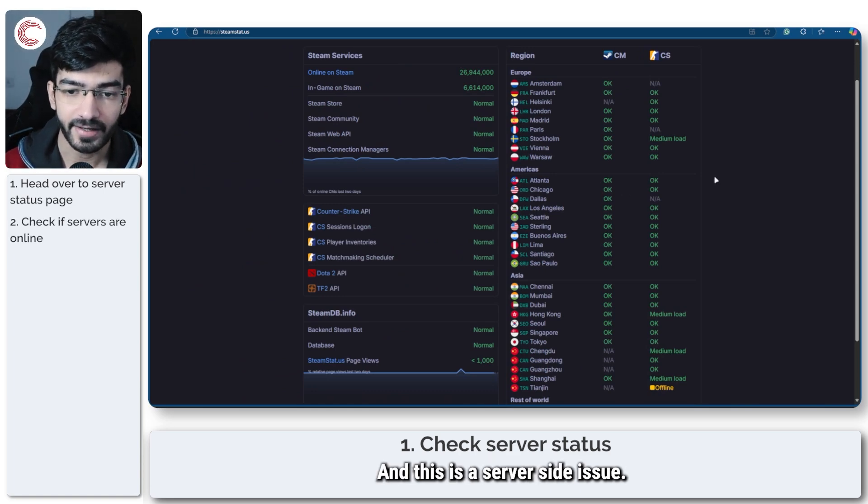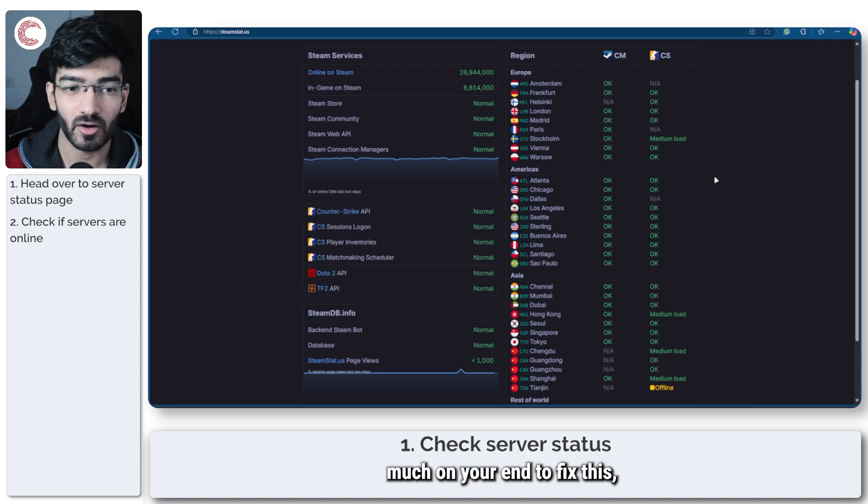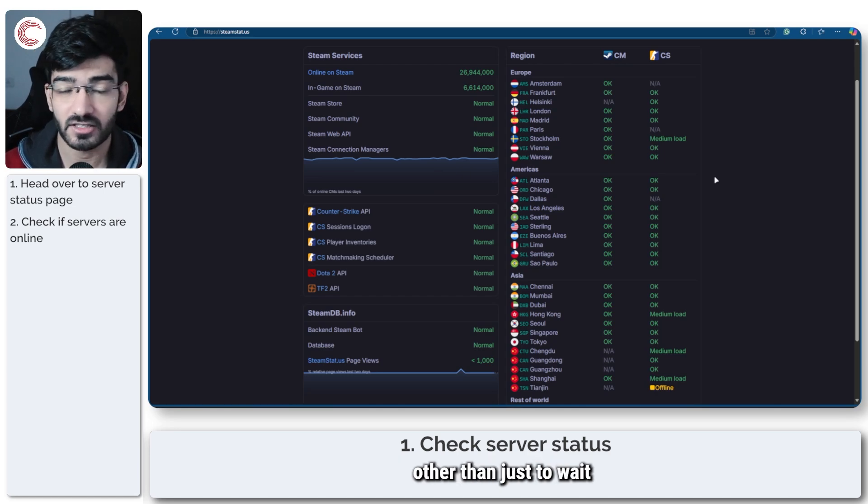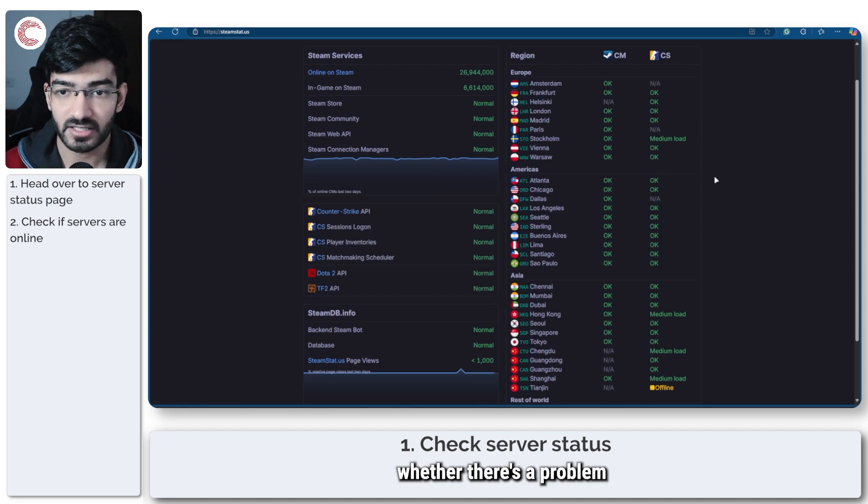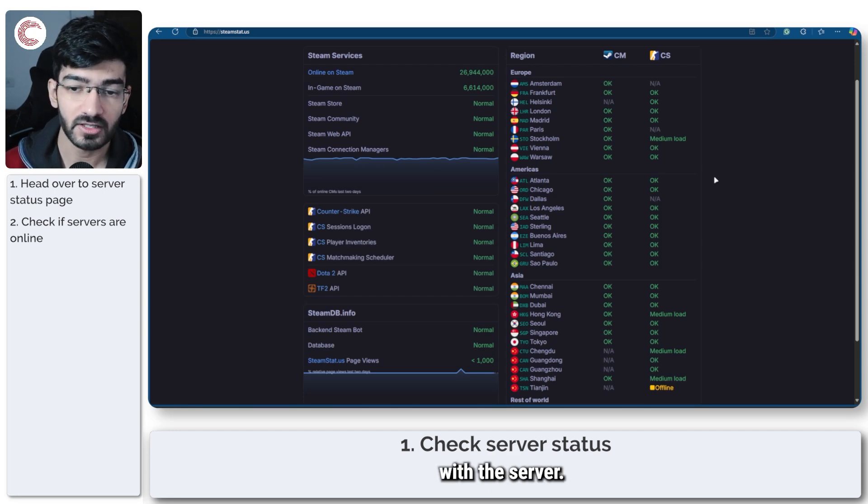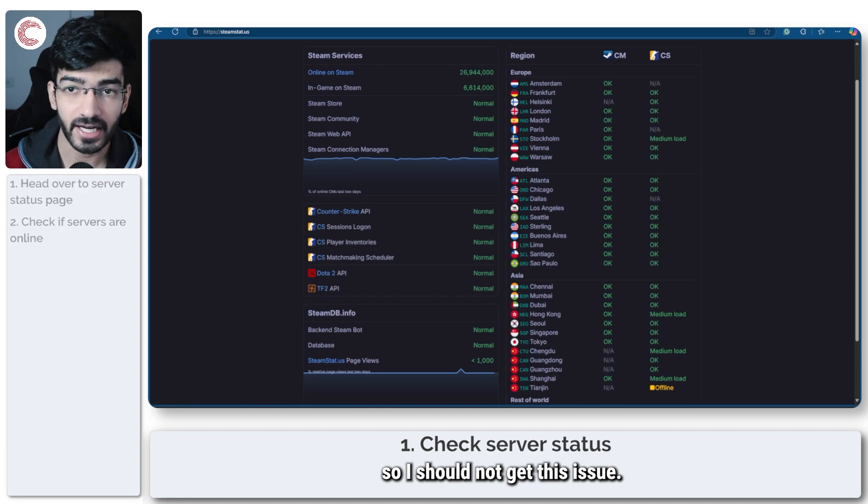So if there's any problem with any CS2 servers you will come across it here and this is a server side issue, you can't really do much on your end to fix this other than just to wait or to find out whether there's a problem with the server. In this case there is no problem with the server so I should not get this issue.